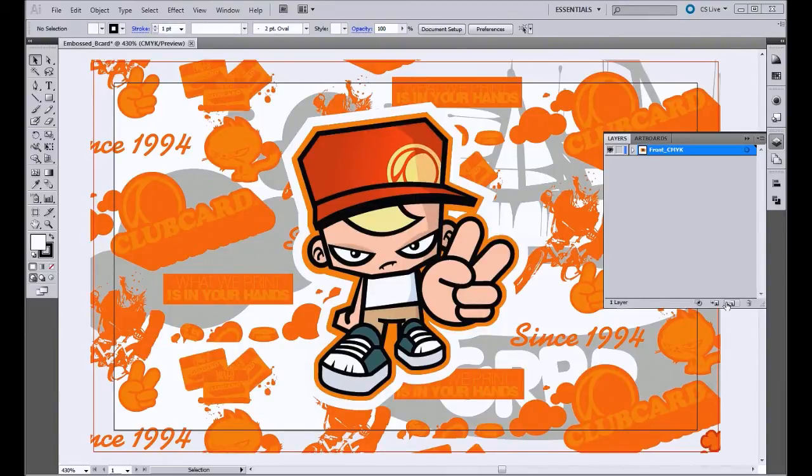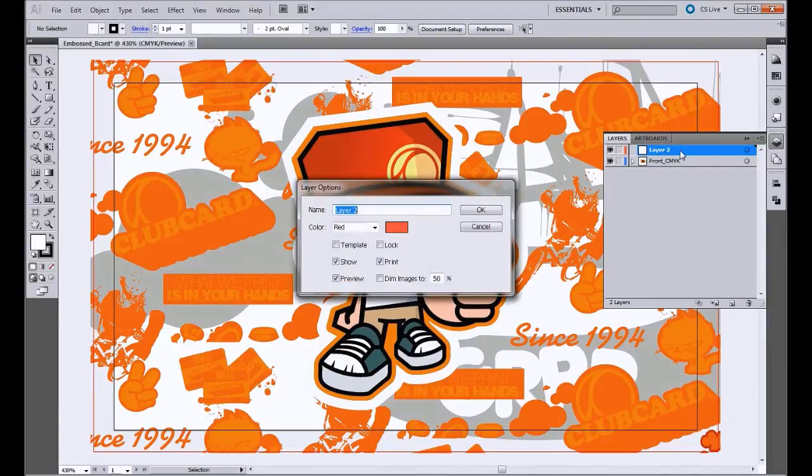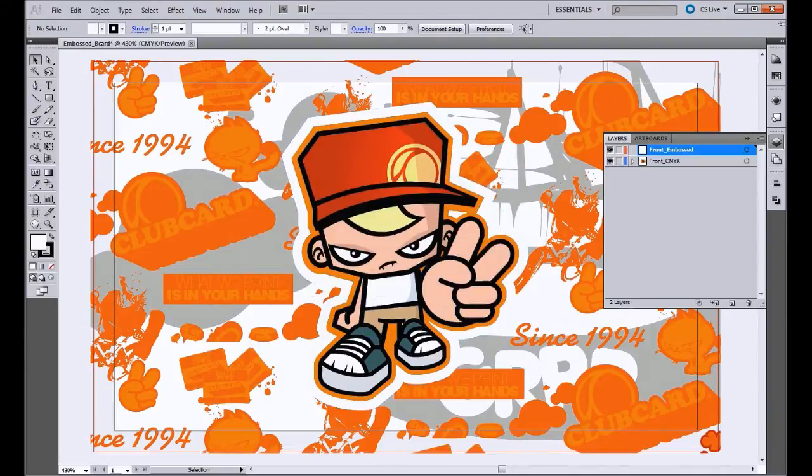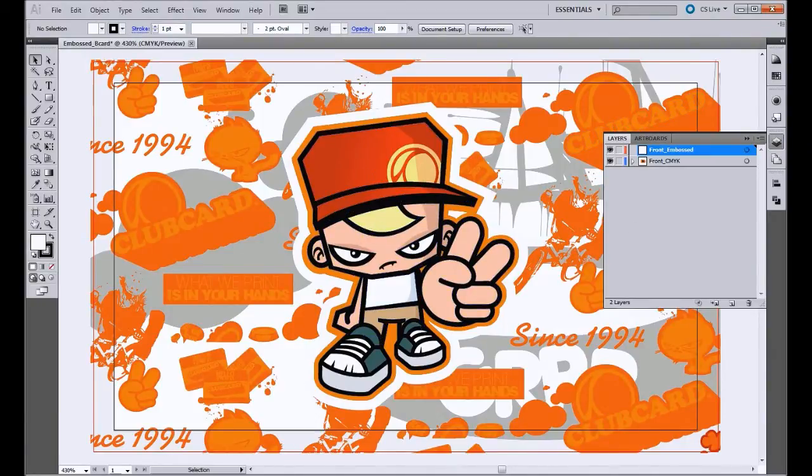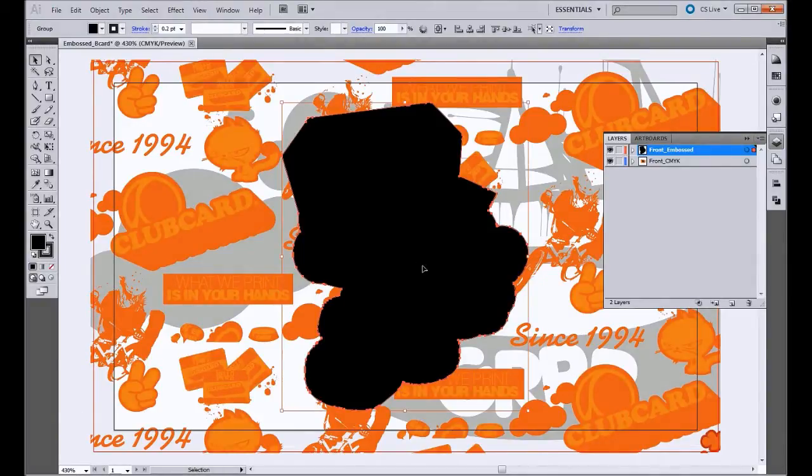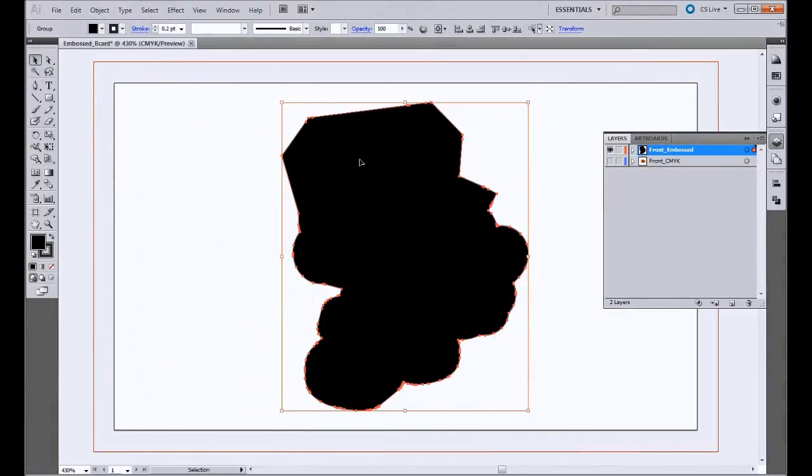So what I'll do is create a new layer, and we'll call it Front Embossed. And I will bring in the embossed artwork. This is what the embossed layer is going to look like. So if we turn off the Front CMYK layer, all it is, is the piece character in 100% black ink.